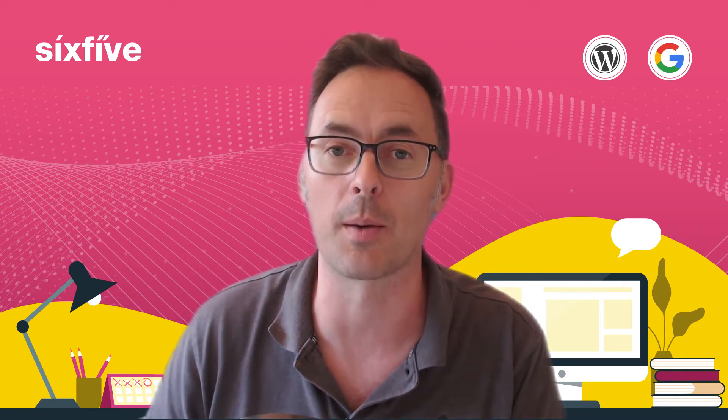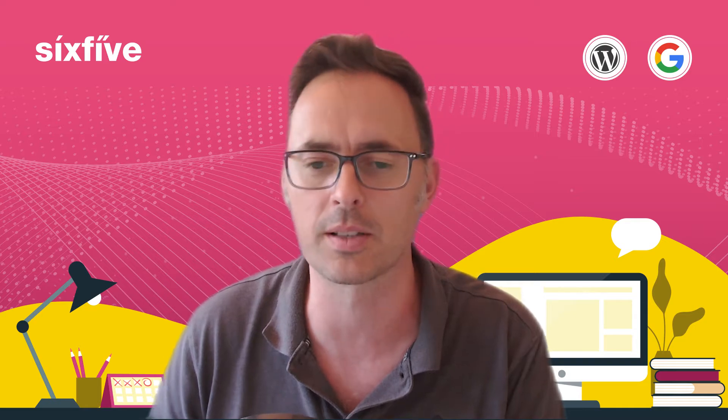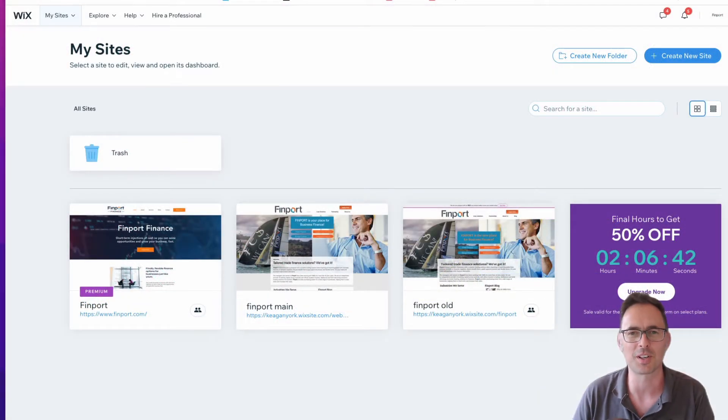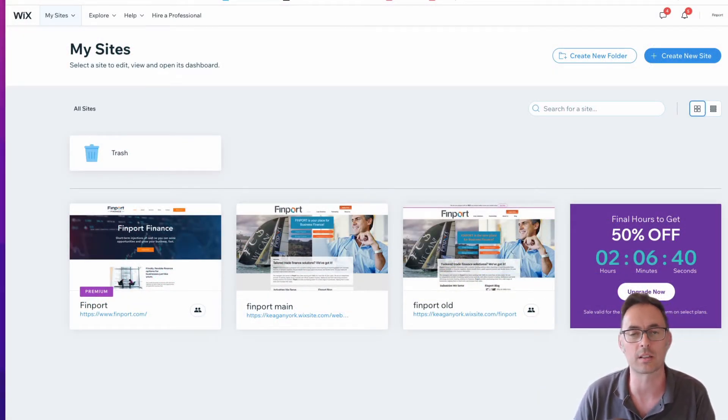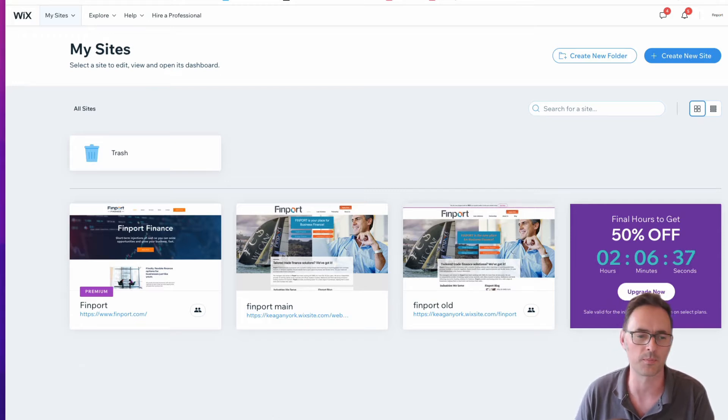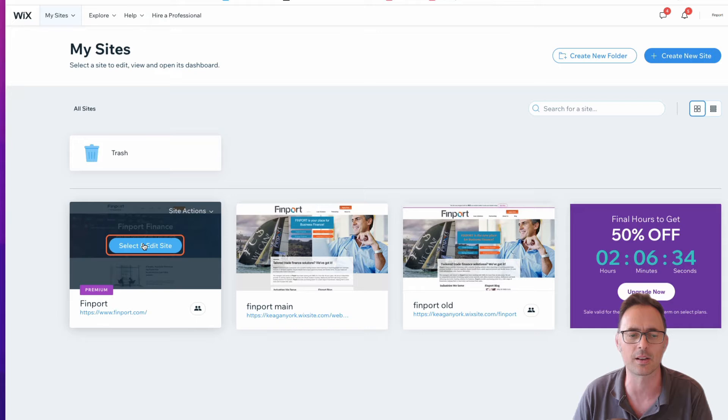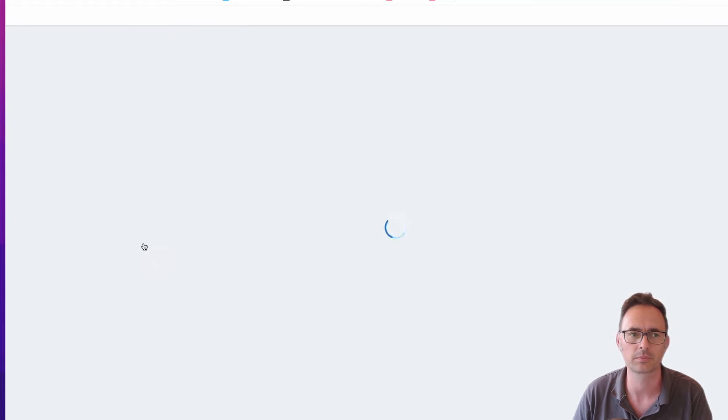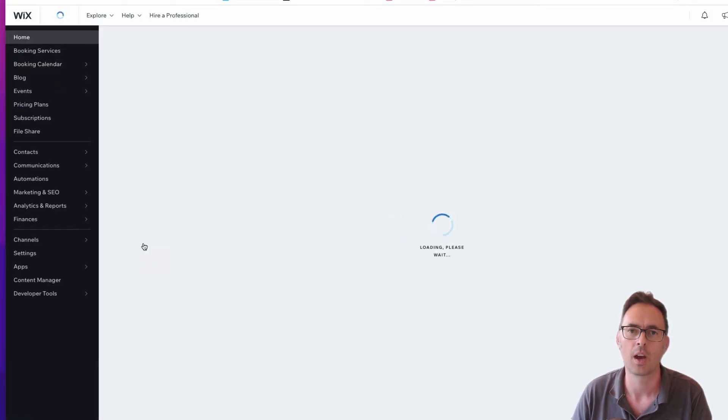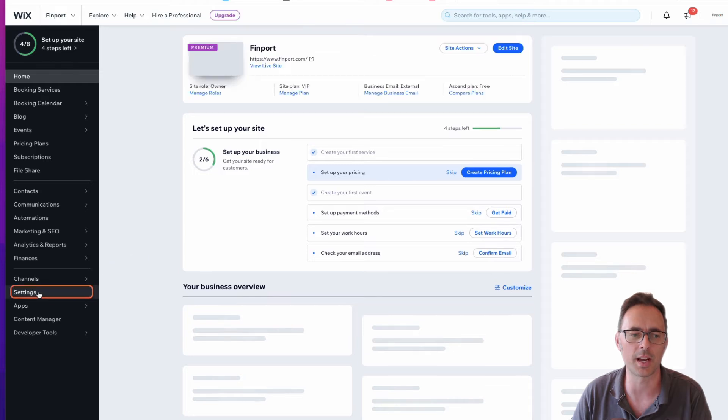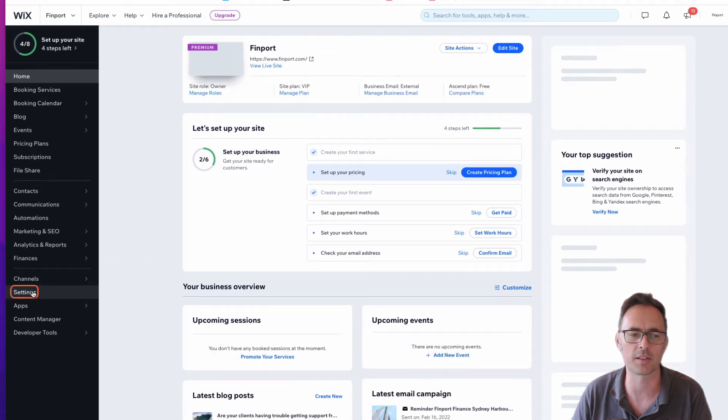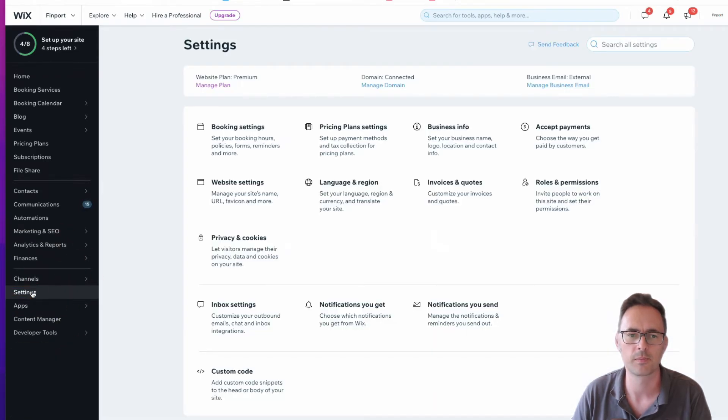Alright, so let's get stuck in. I'm here in my dashboard and I want to share one particular site with 6x5. I'm going to open up that website, click select and edit site, and then go down to settings on the bottom left-hand side.